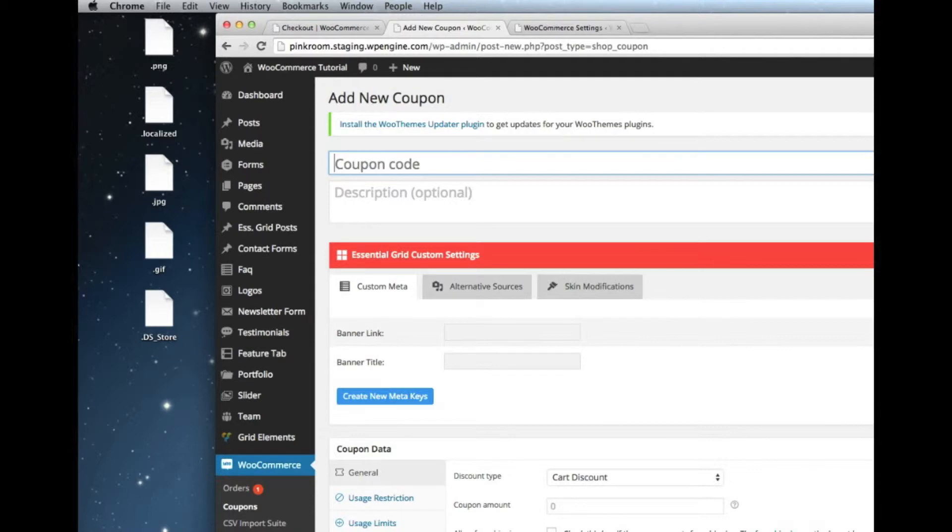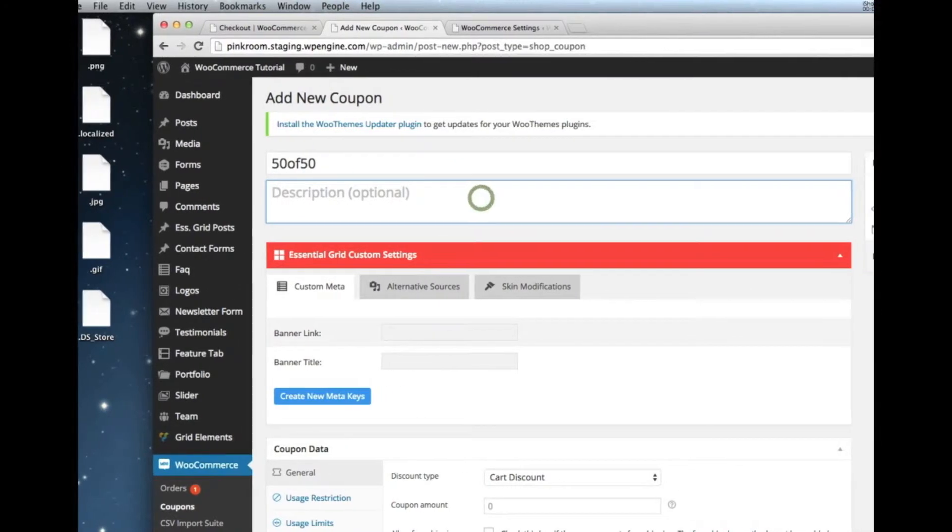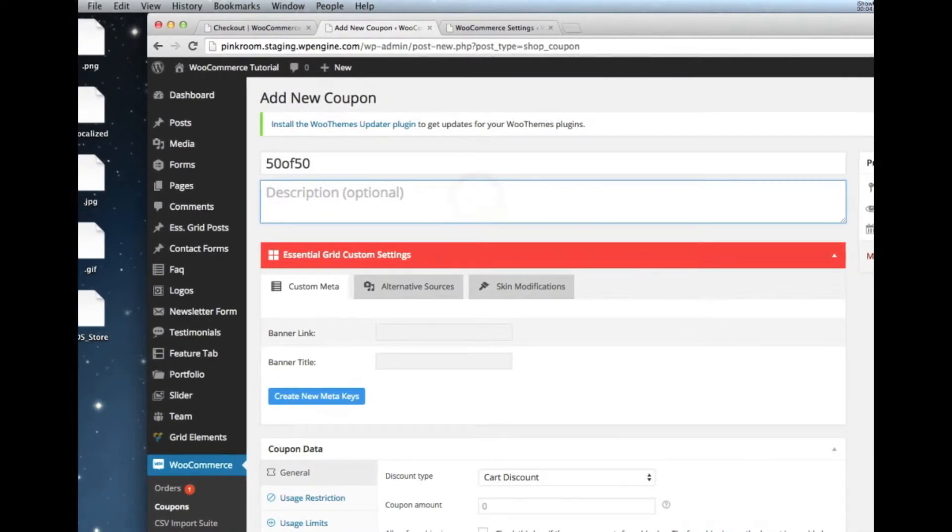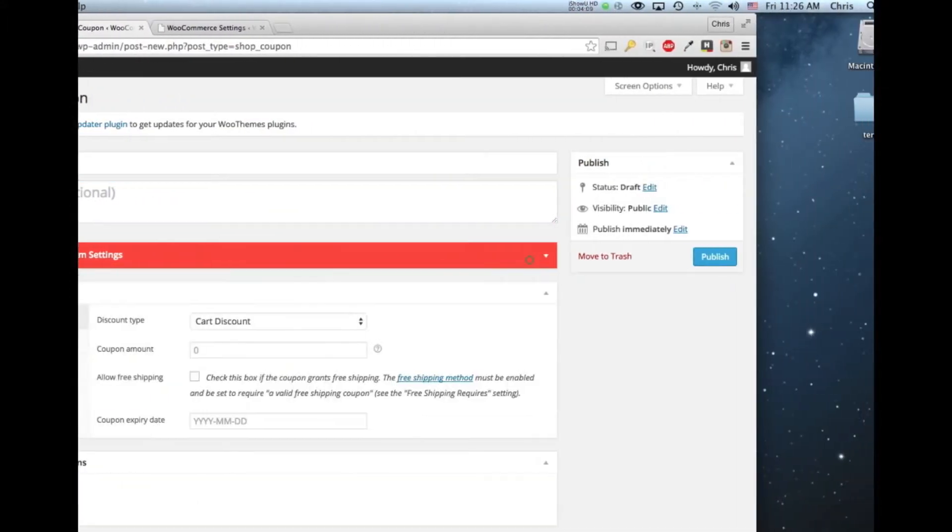So if it was 50 off 50, let's say they, just for the sake of argument, what they did is that, or what you did is you have the ability to give them 50% off their order if they spend $50.